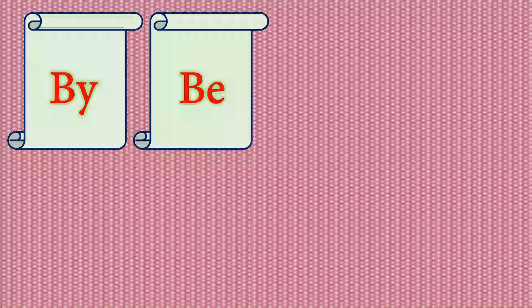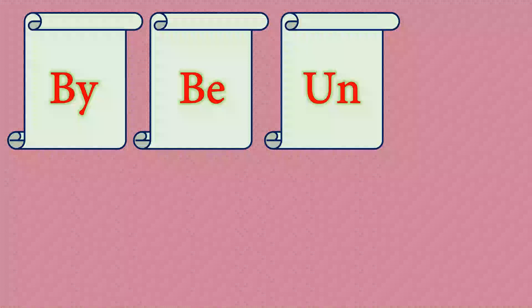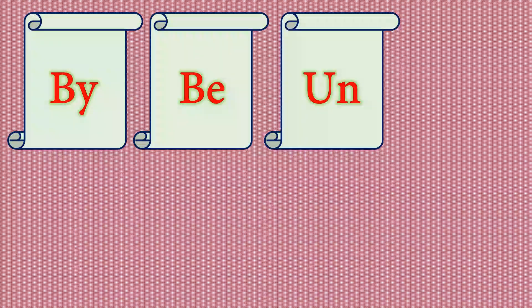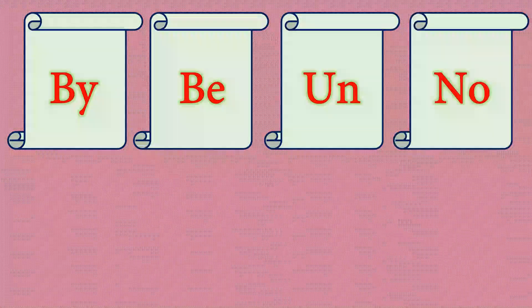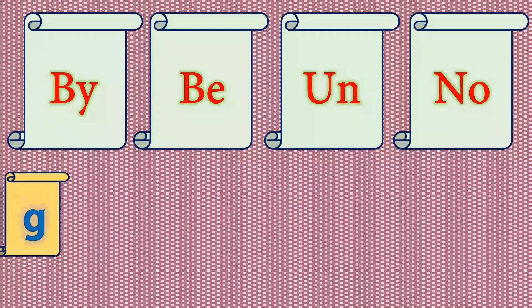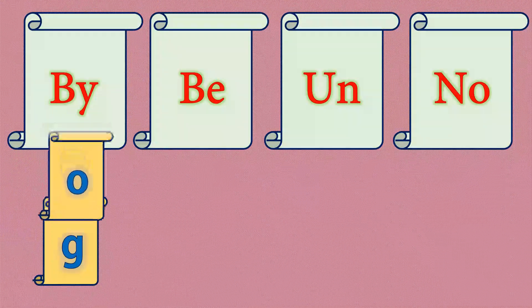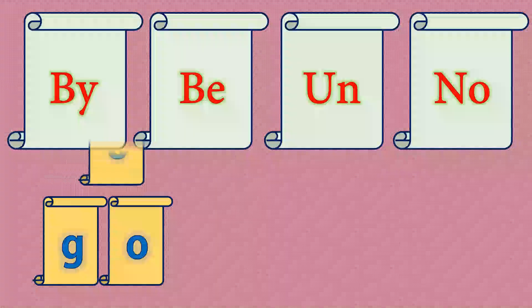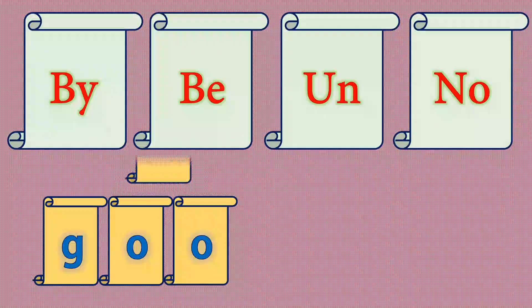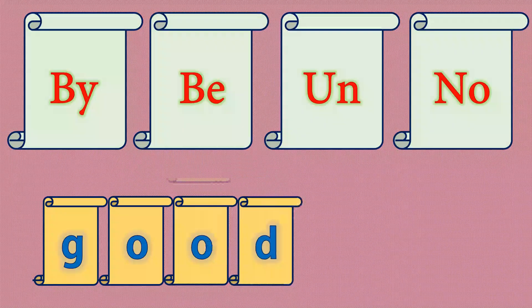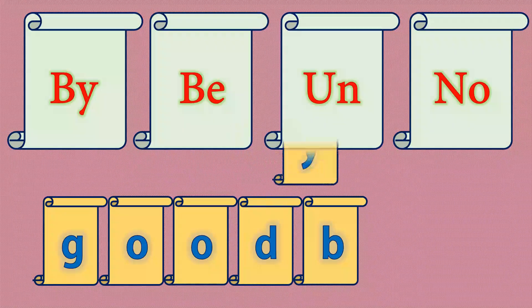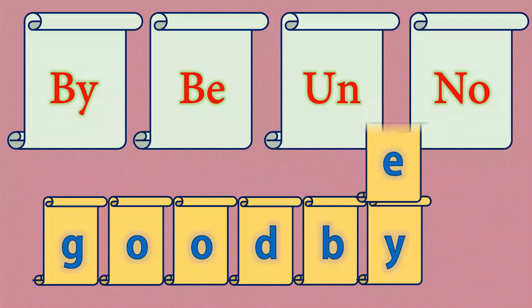By, Be, Un, No. Okay students, that's it for today. Thank you and goodbye.